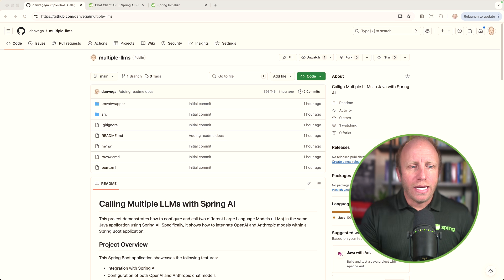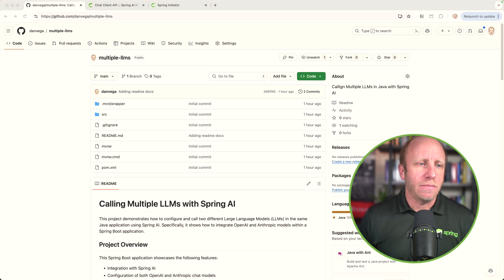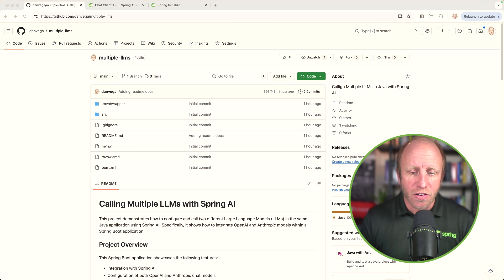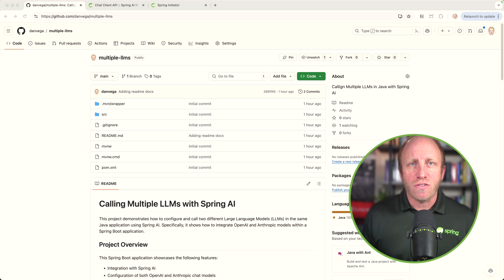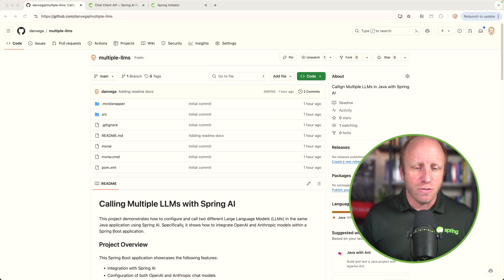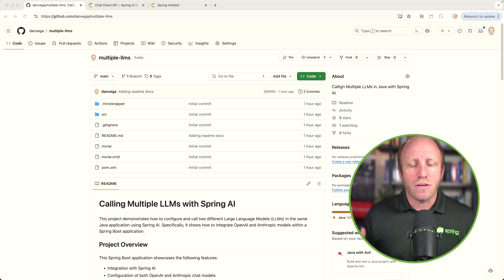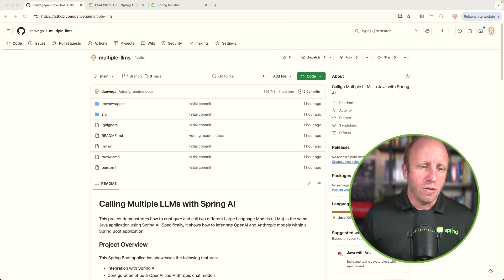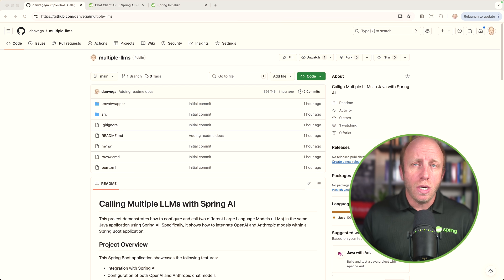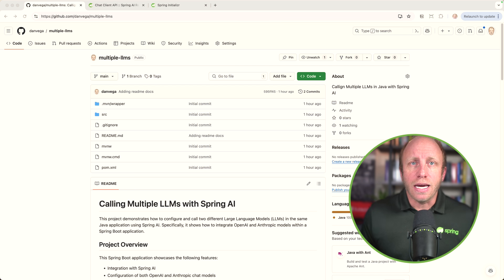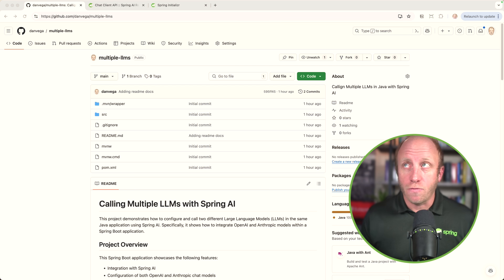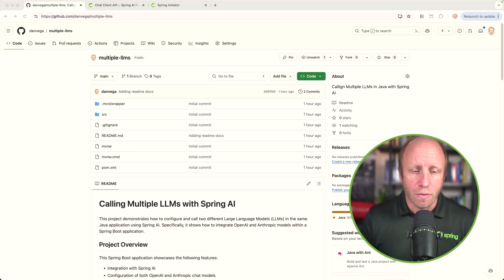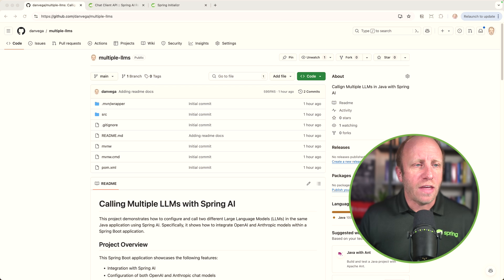So here I am over on GitHub, github.com slash Dan Vega, multiple LLMs. Here is the GitHub repository. I will leave this in the description below. This walks through the minimal amount of code that we're going to go through today. There's not a lot to write, but it does kind of talk through what you need to do to get started with this. First of which is going to be two LLM API keys. Again, I'm using OpenAI's GPT 4.0, and I'm also using Anthropics Cloud 3.5 Sonnet.